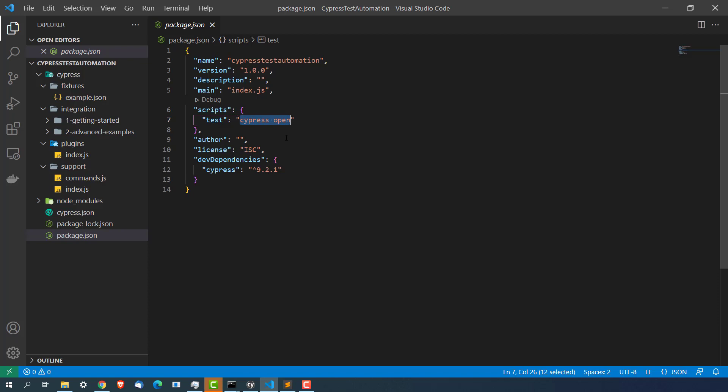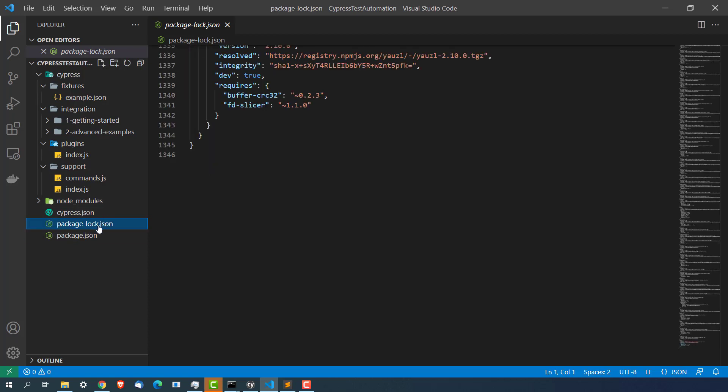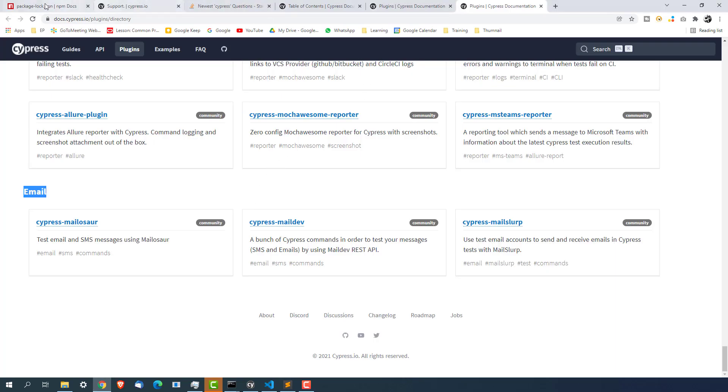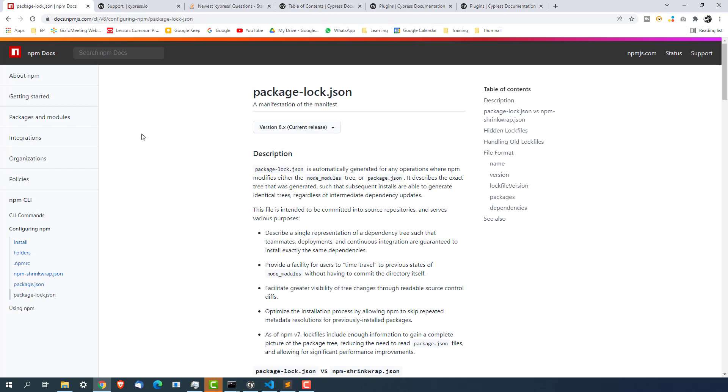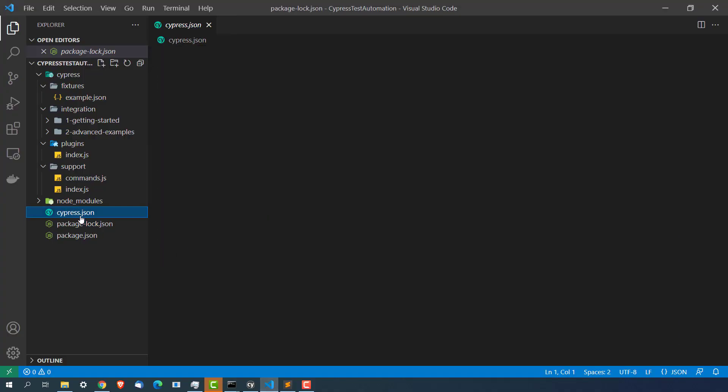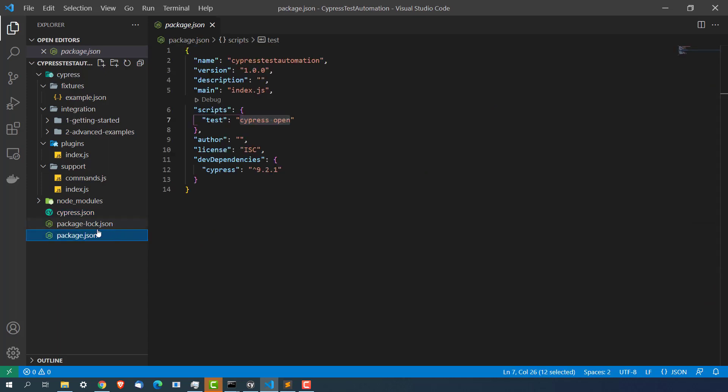We have changed this to cypress open. So whenever you have to start cypress now, you will be going to command prompt and just type npm run test and cypress will open for you. Now the last file is package log.json file. This is something is standard when you work with JavaScript project. So even if you have worked with webdriver.io you must have seen the similar json file. If you go with the official documentation it is automatically generated for any operation where npm modify either the node modules or package.json file. So you are not going to use this.